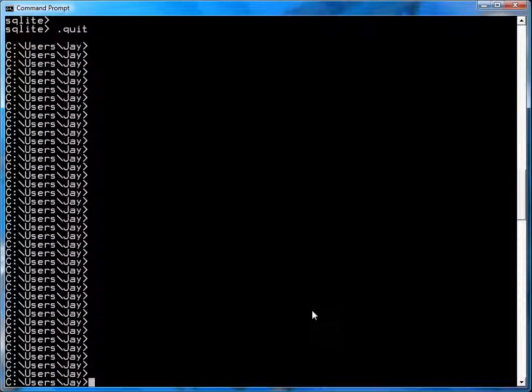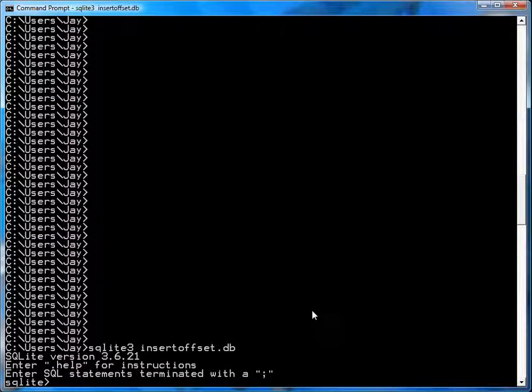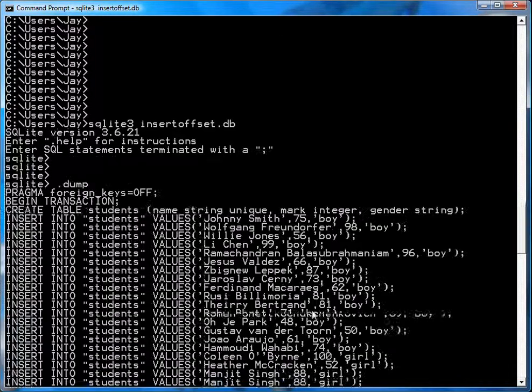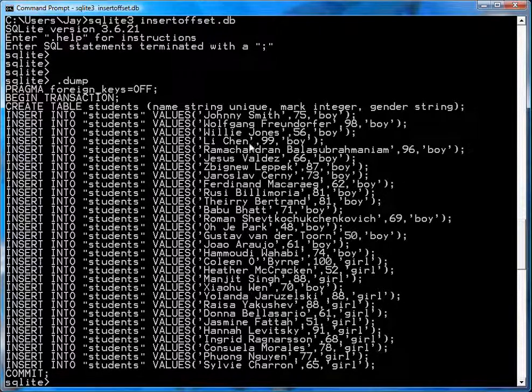I'll fire up a database here. I've already filled it up, so I'll dump the contents. And you'll see that I've got somewhere on the order of 30 entries in here.